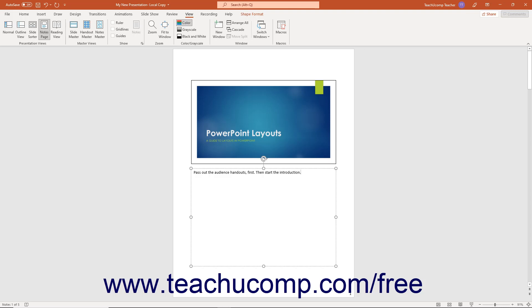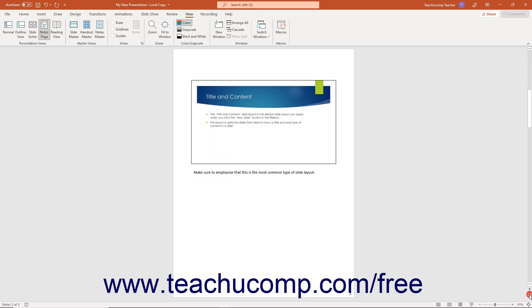Every presentation slide has a corresponding notes page into which you can enter extra information for the presenter to use without showing it on the presentation slides. You can even use the printed version of the Notes Page View as audience handouts if desired.